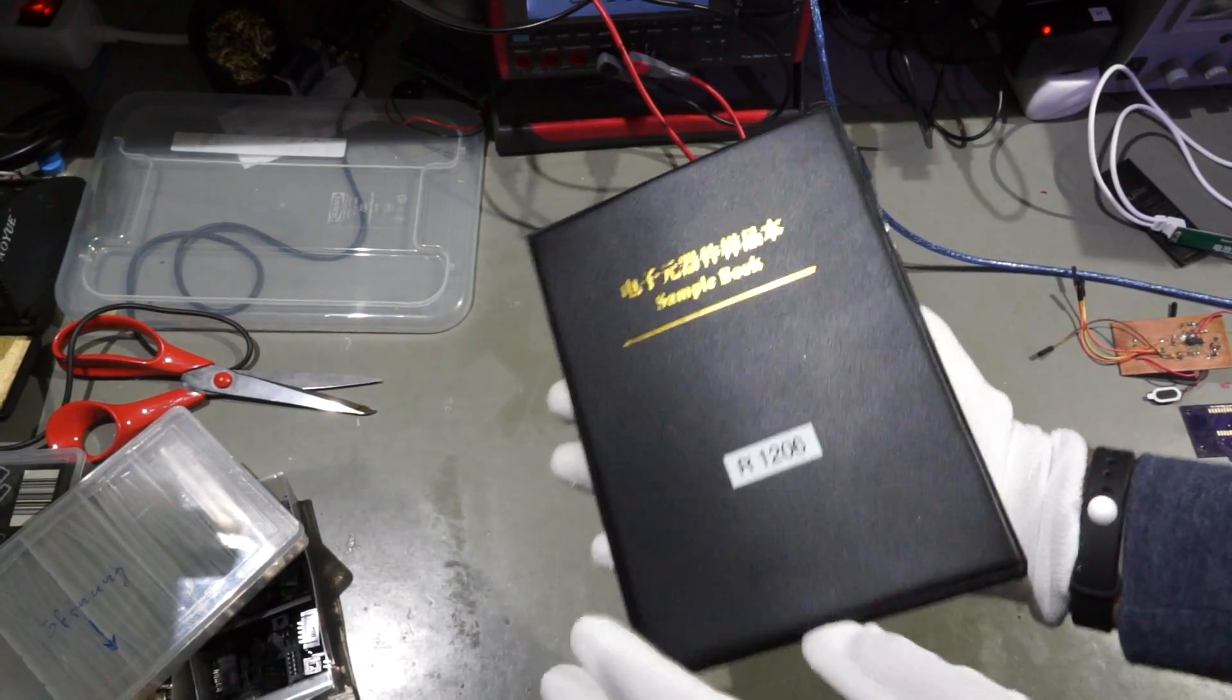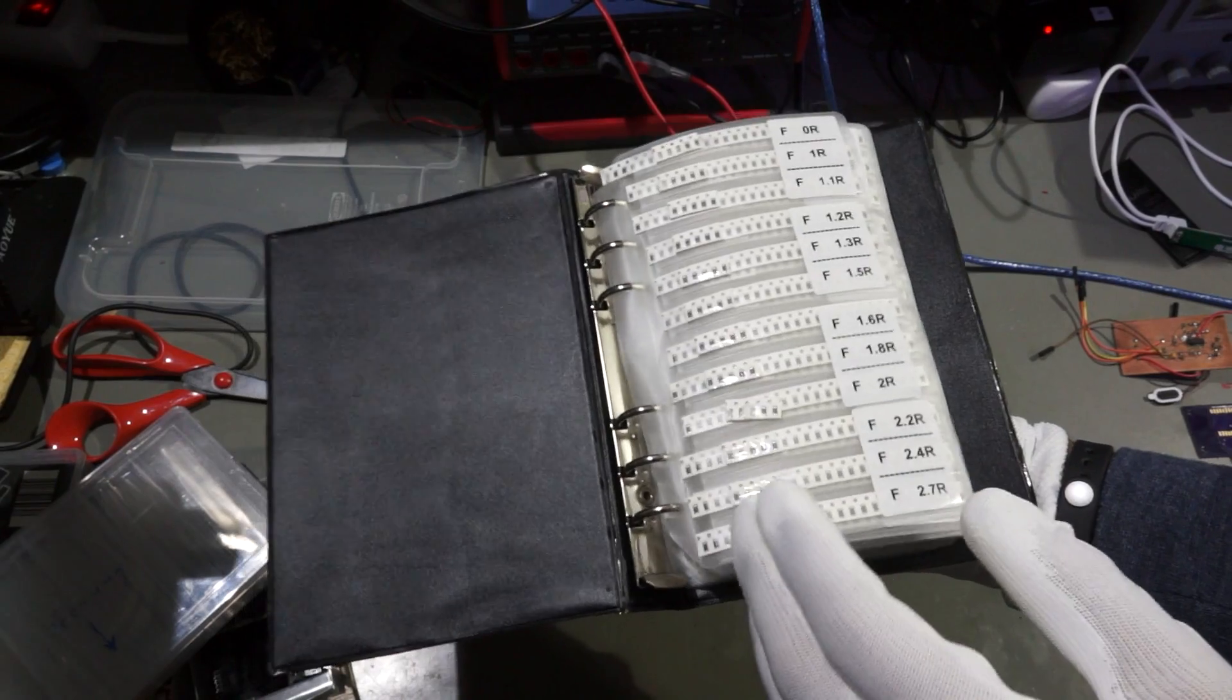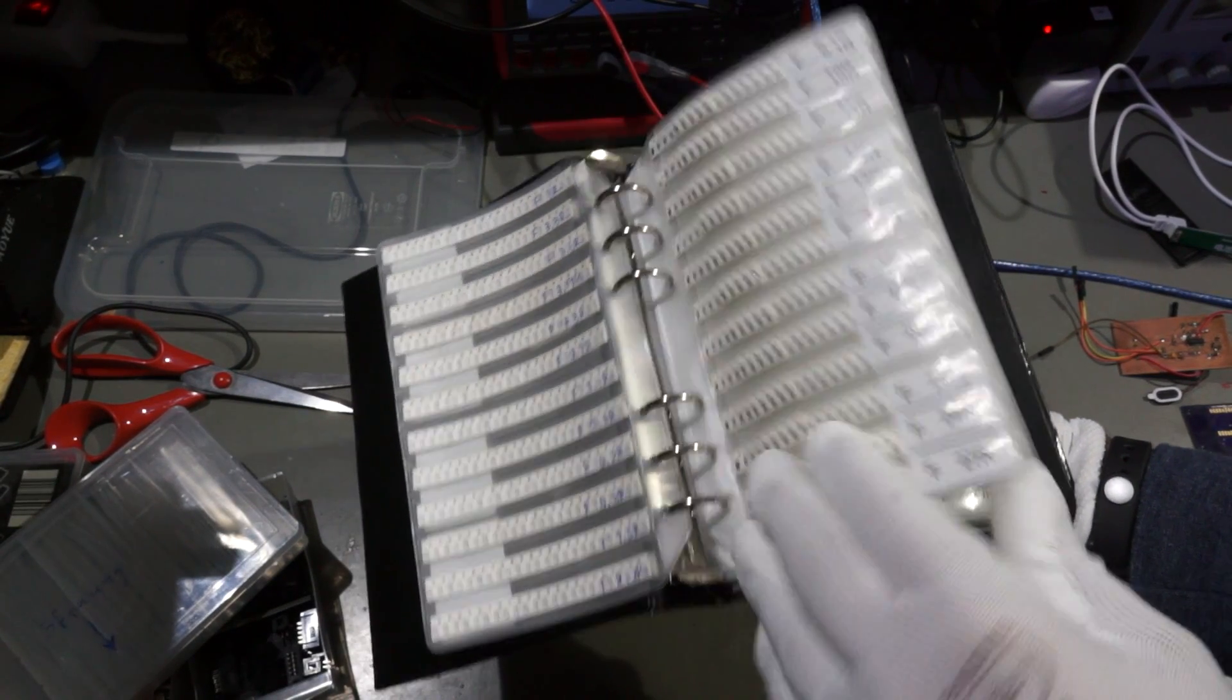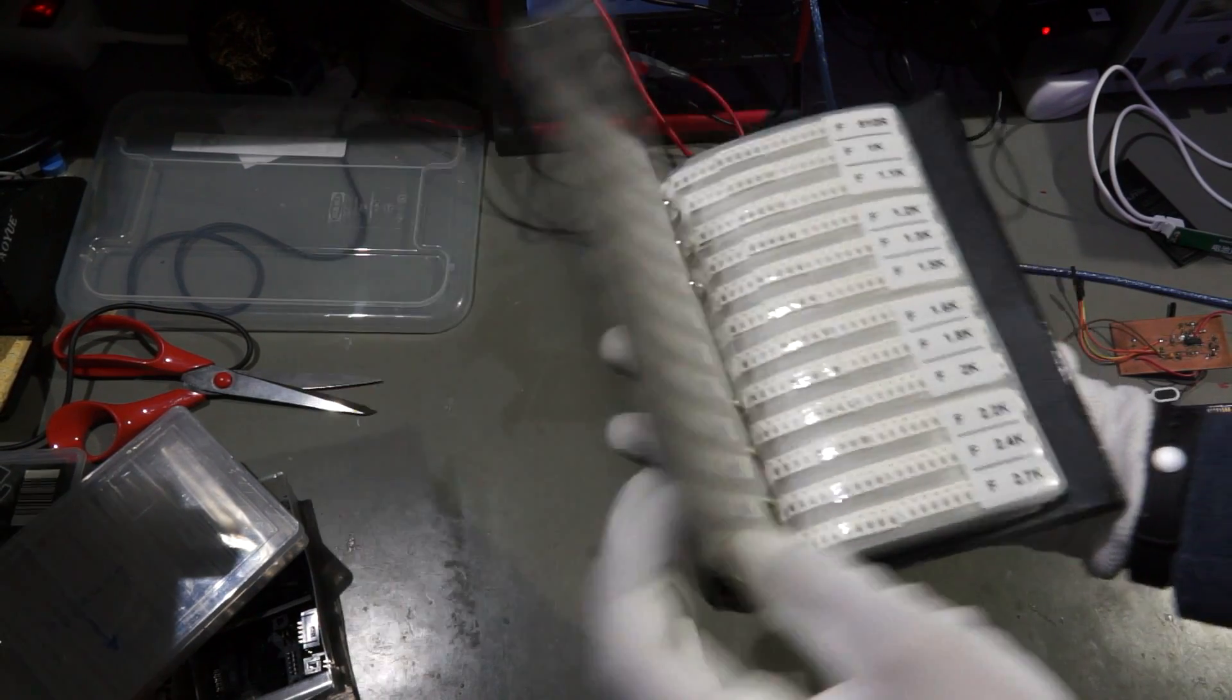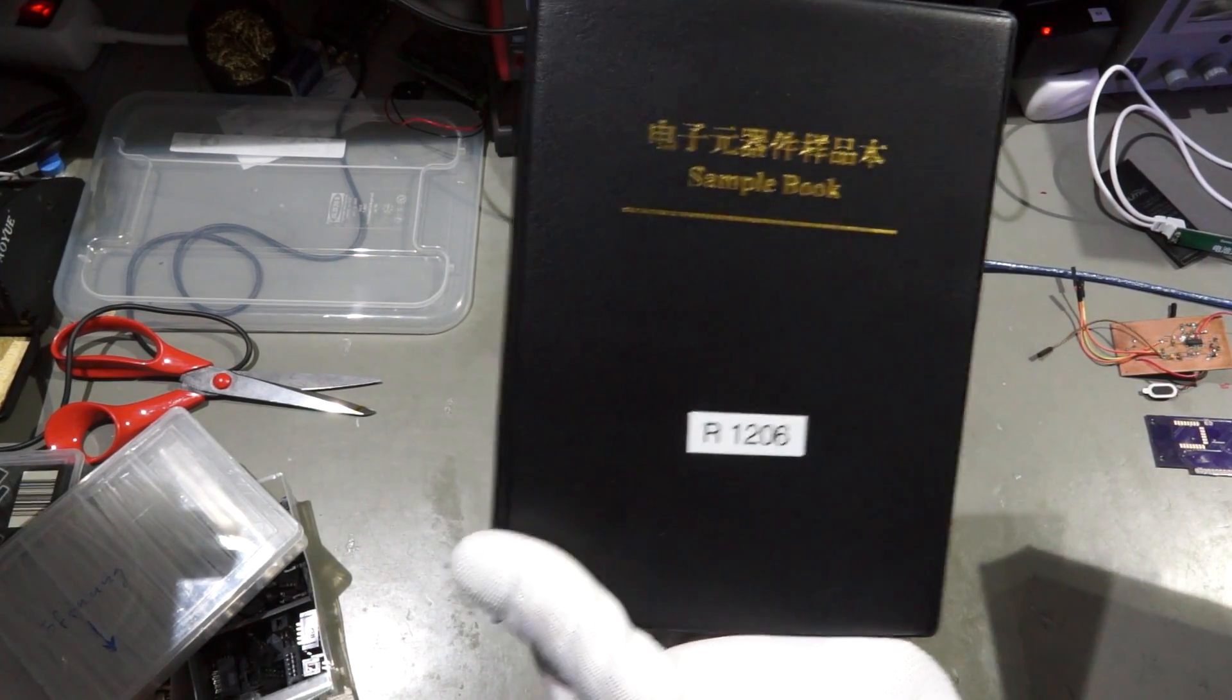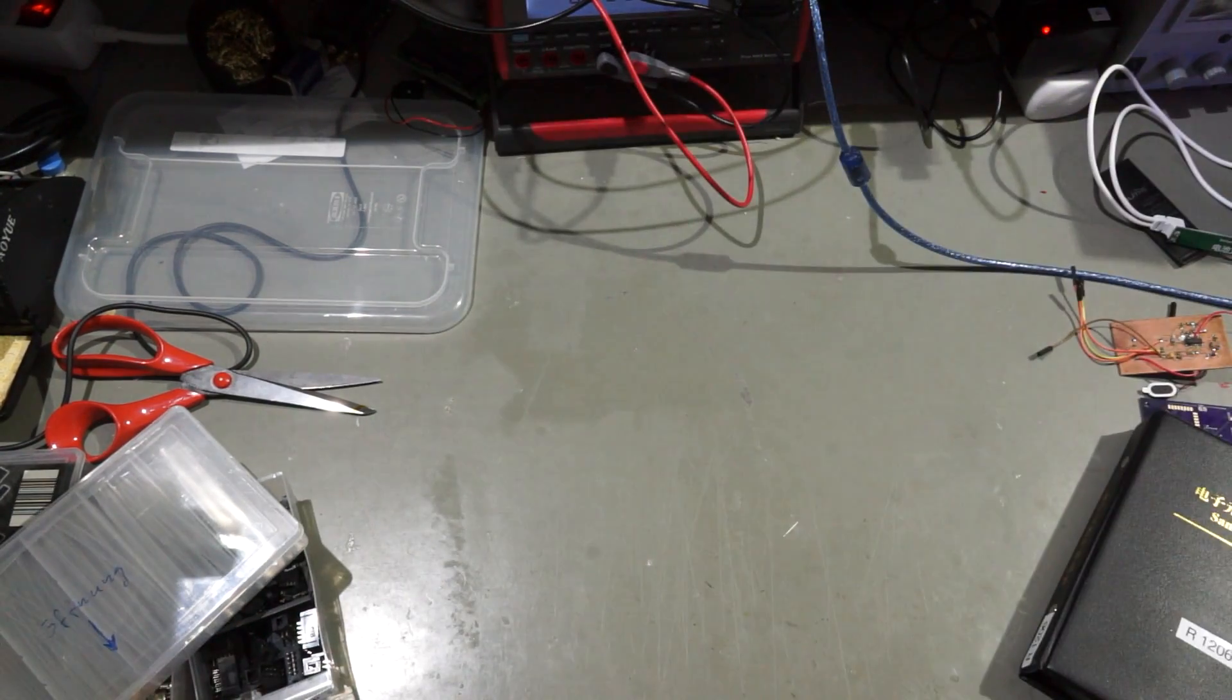Assortments in SMD look completely different. They look like books. And inside, there are the parts. Very convenient. You just browse through the pages to find the desired value. I have a set of resistors, of capacitors, and of inductors.